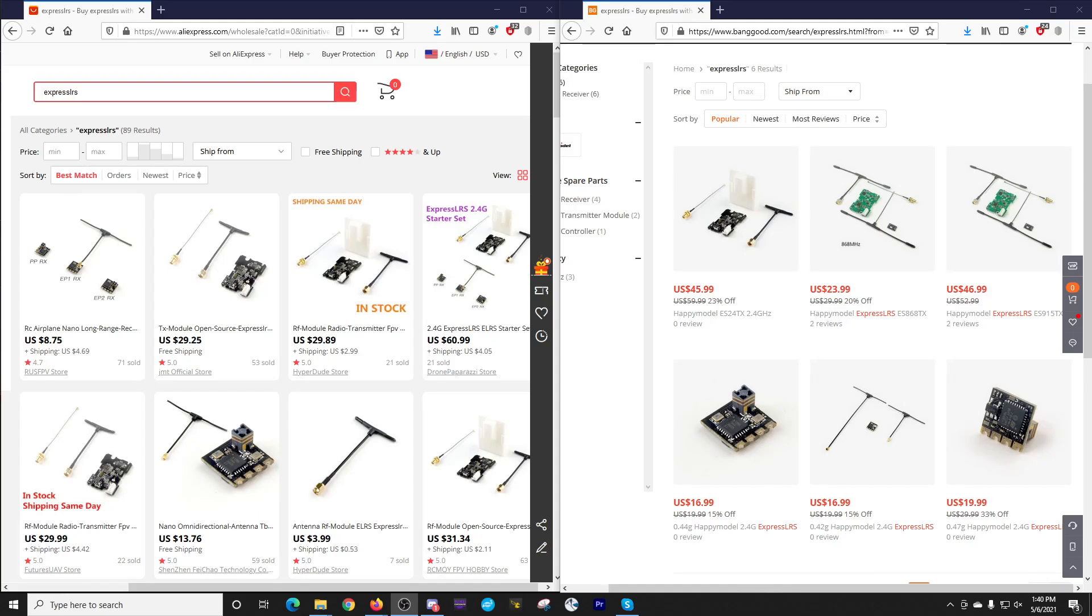I think we'll be seeing these products start to reach other smaller shops, but if you're looking to get in on the Happy Model ExpressLRS hardware, I've got them both here on screen. The one that attracts me the most is the 2.4 gigahertz starter set here from AliExpress.